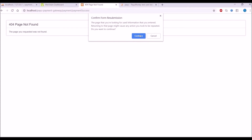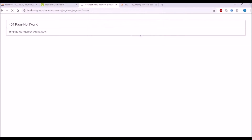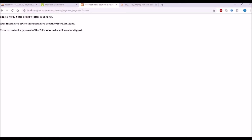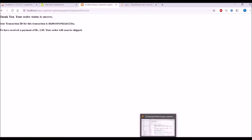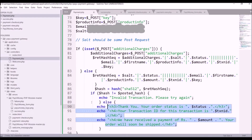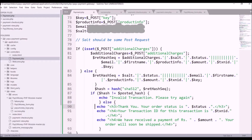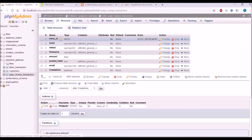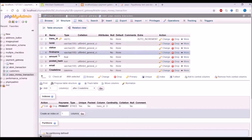Let's go to the browser and refresh. Now you can see it's giving us the message 'Thank you, your order is success' along with the transaction ID and amount. You can create your own success page and redirect to that. I have also created a table for inserting transaction data.